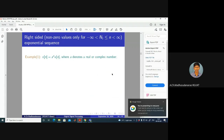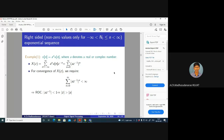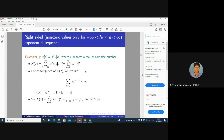Returning to the Z-transform of a^n u[n]: we get X(z) = 1/(1 − az⁻¹), ROC |z| > |a|. Converting to P(z)/Q(z) form by replacing z⁻¹ = 1/z gives X(z) = z/(z − a), ROC |z| > |a|. This is our region of convergence.